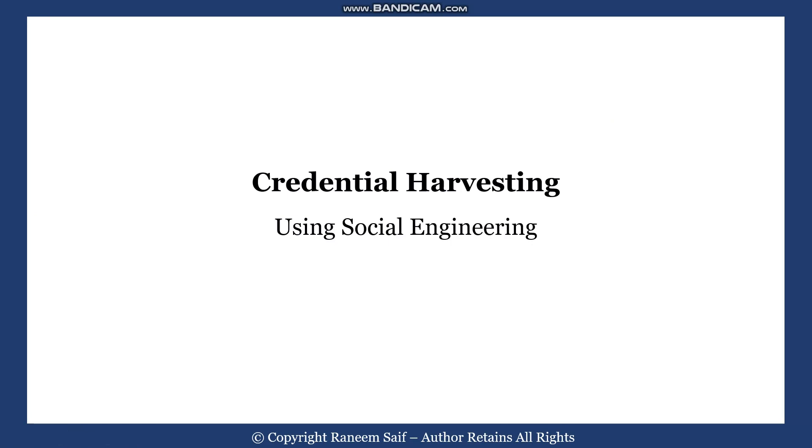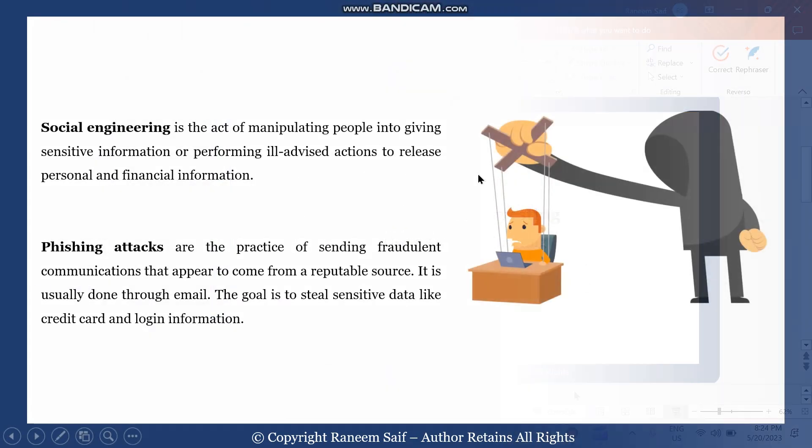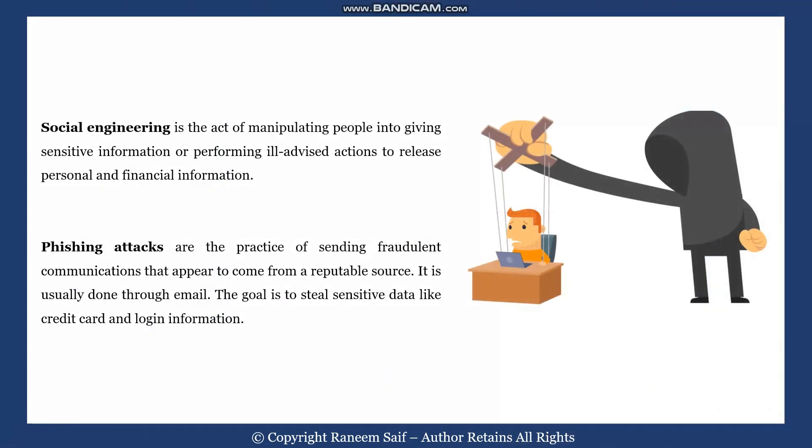Hello everyone, in this lesson you are going to learn how to collect login credentials using social engineering. Social engineering is the act of manipulating people into giving sensitive information, and the phishing attack is a type of social engineering technique.